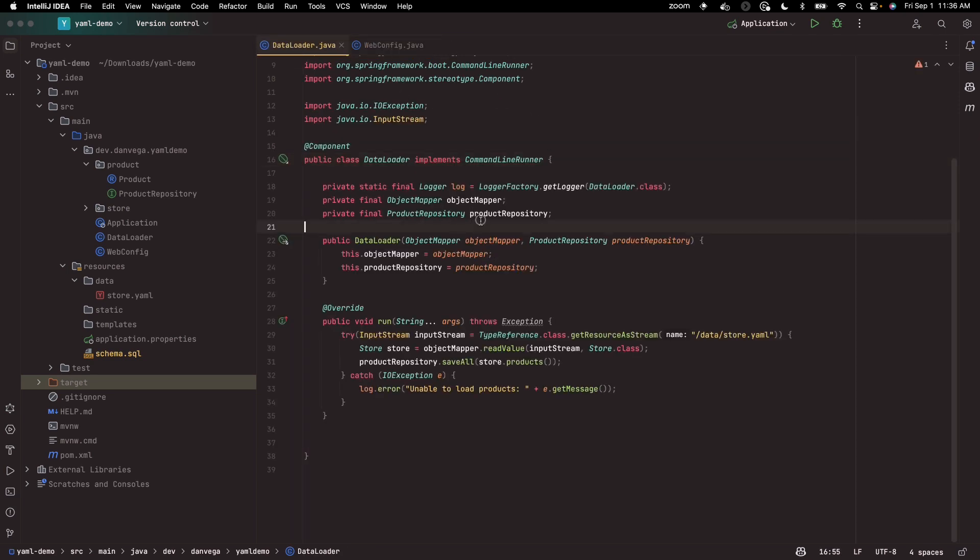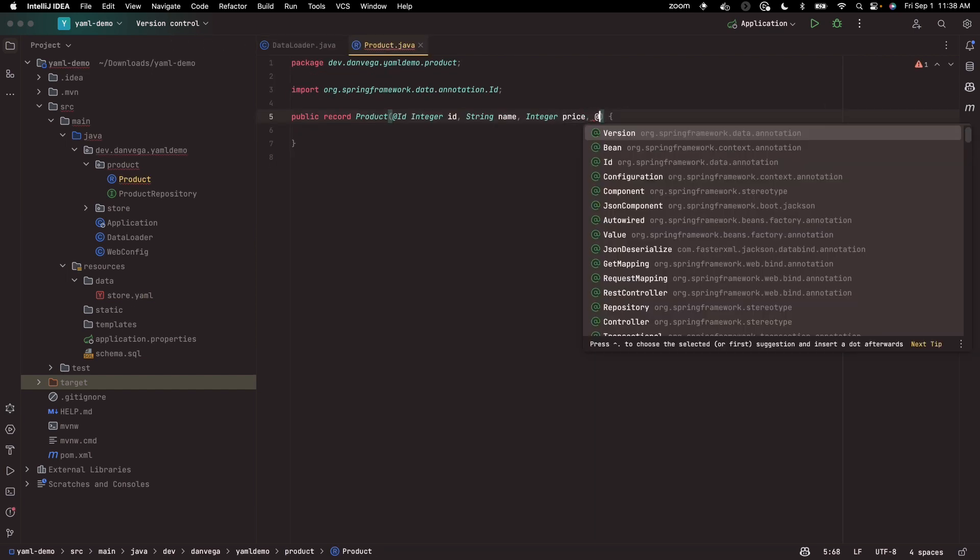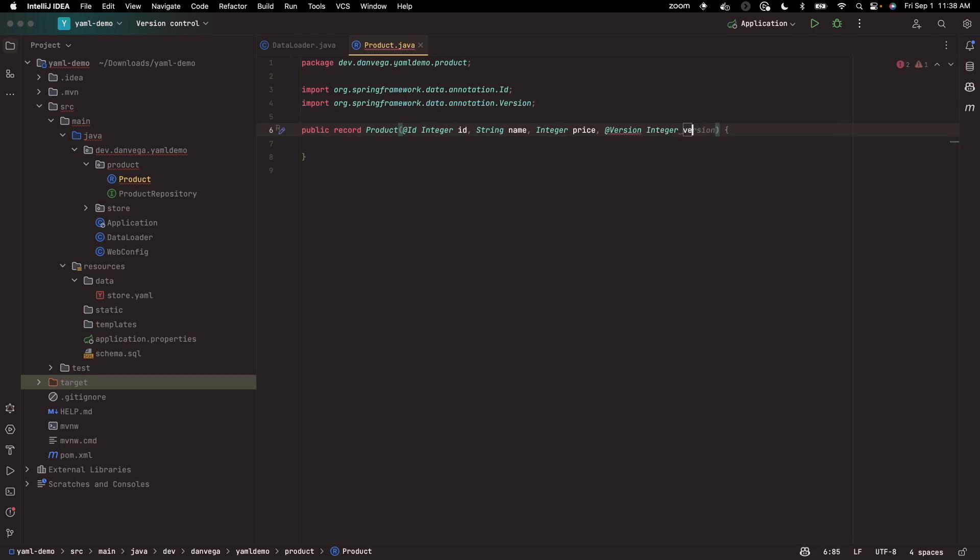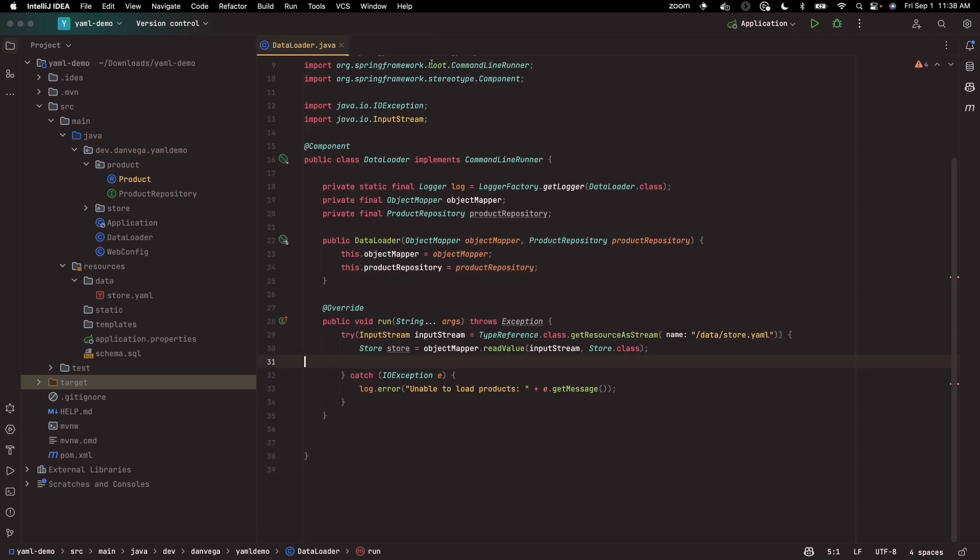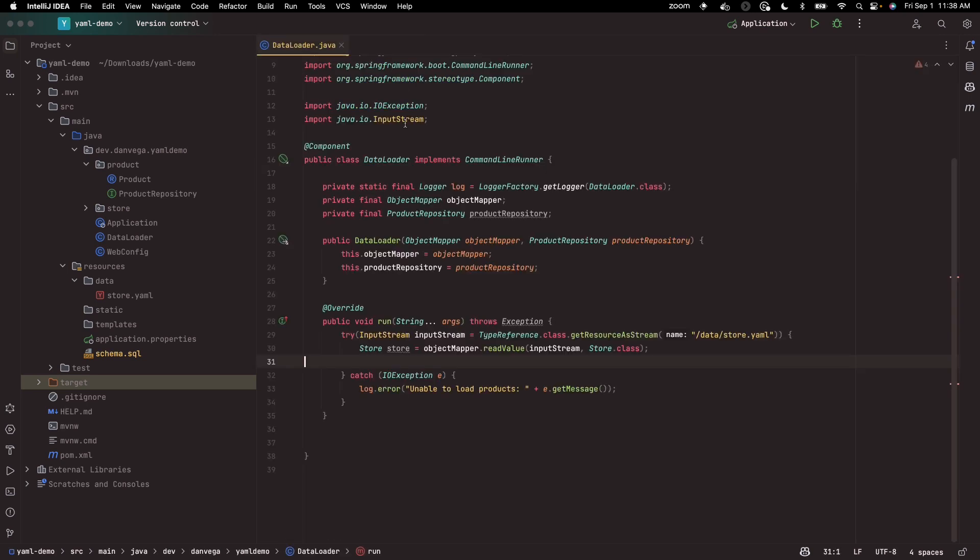And we just adjust our schema. We'll say version, which is an int not null. That's better. And then I want this to have a version, so I'll say integer ID - I'm sorry, version.